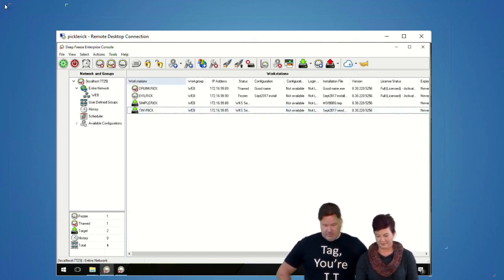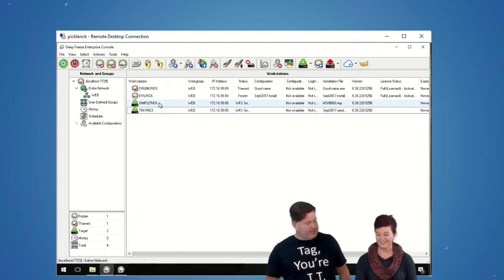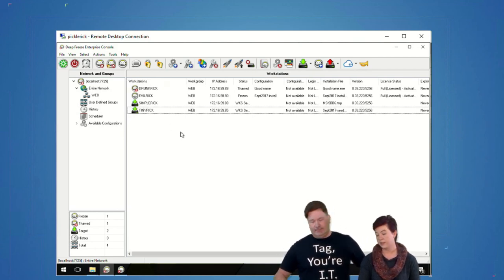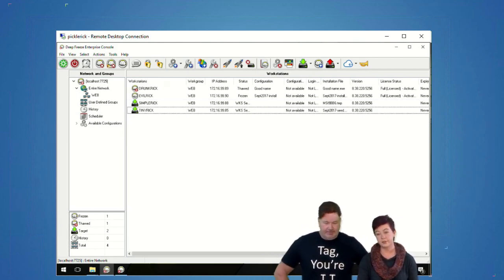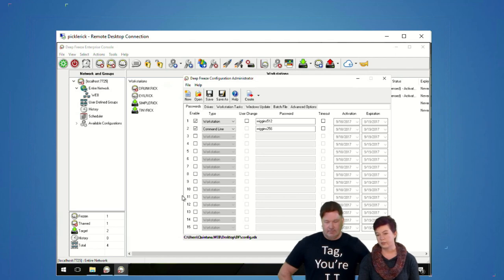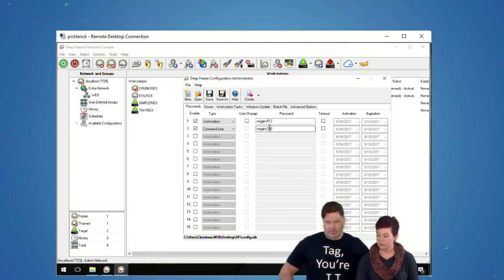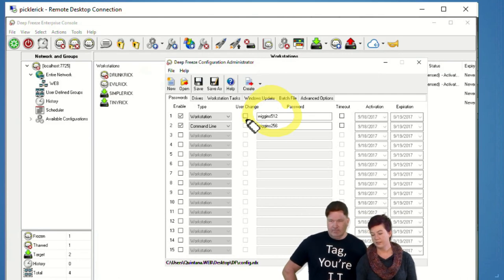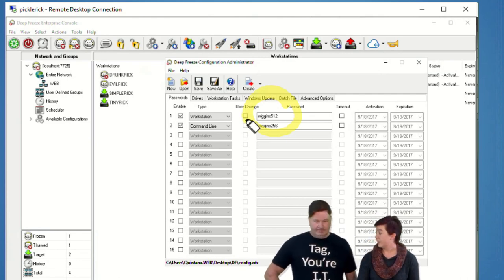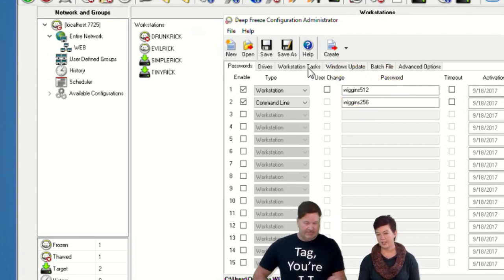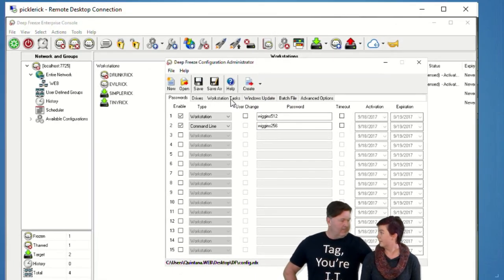Before you do an install, you've got to create a configuration file and an install file. We're going to use the Deep Freeze Administrator program. I have an existing config file open that I created yesterday. You're going to set a password — and note that these passwords are in plain text and will always be in plain text. So don't set your domain admin password or any password you want to keep private.